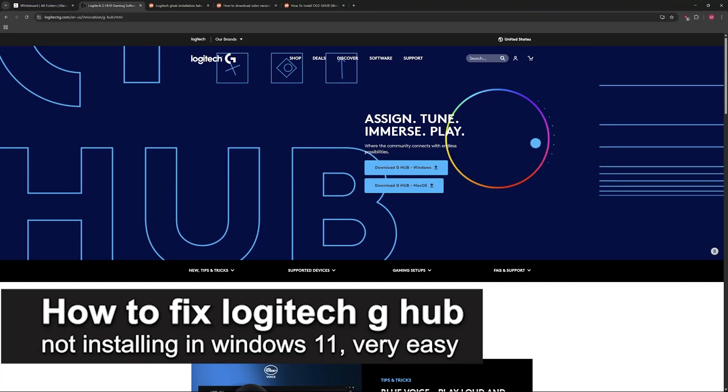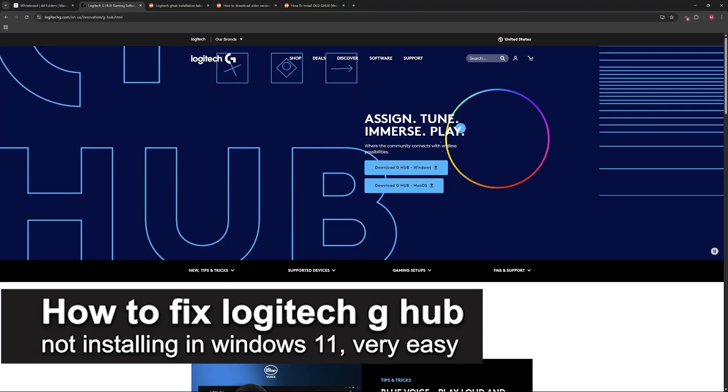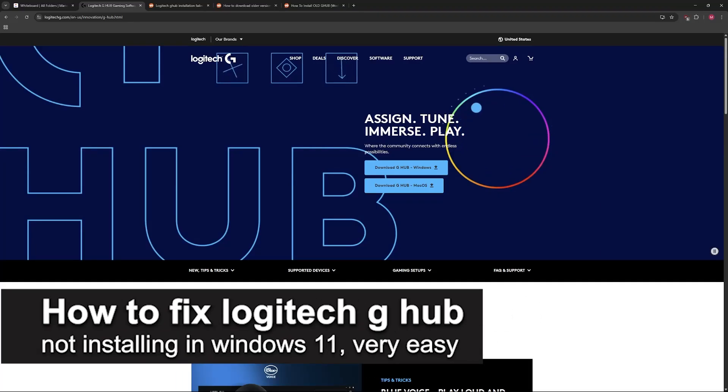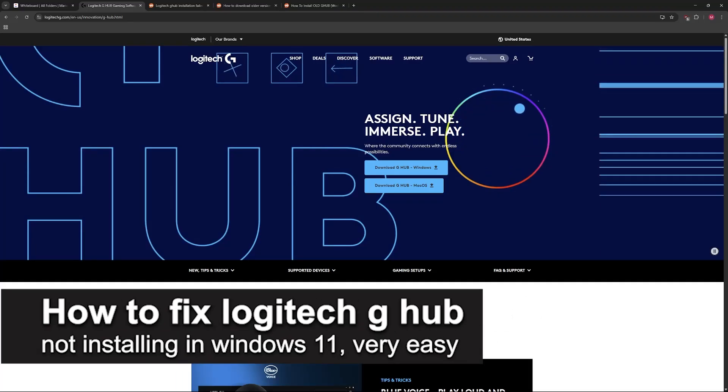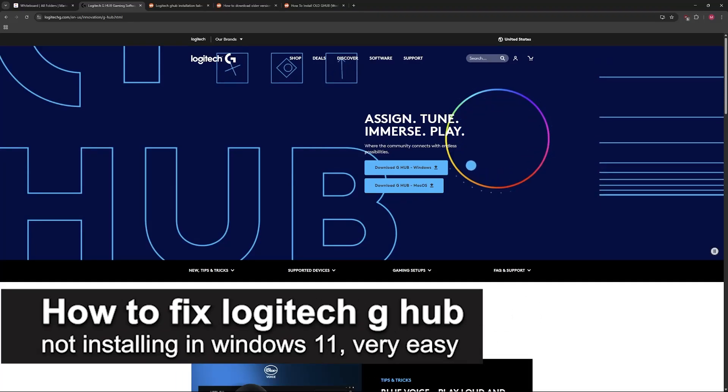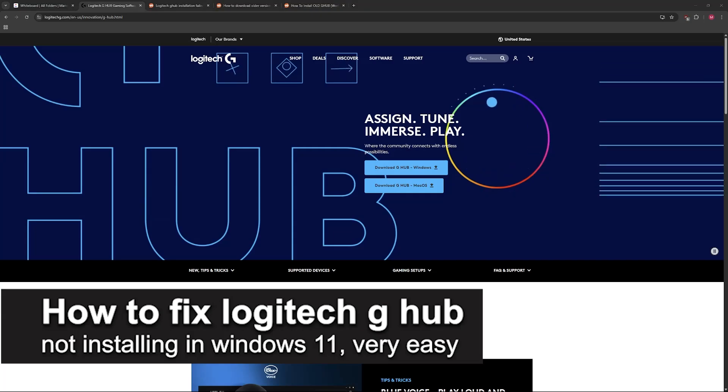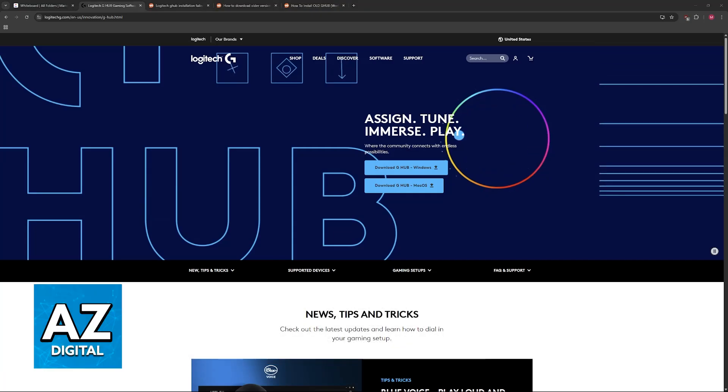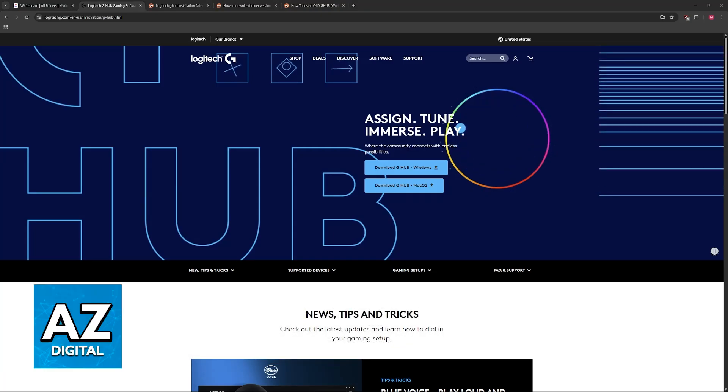In this video, I'm going to teach you how to fix Logitech G Hub not installing in Windows 11. It's a very easy process, so make sure to follow along.